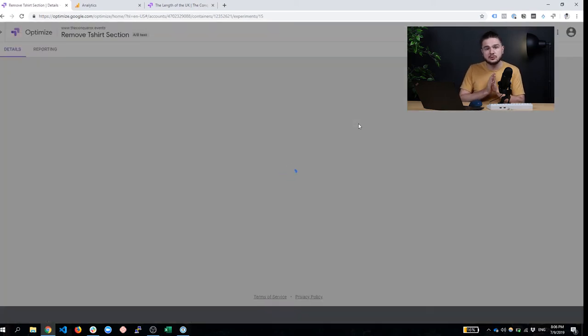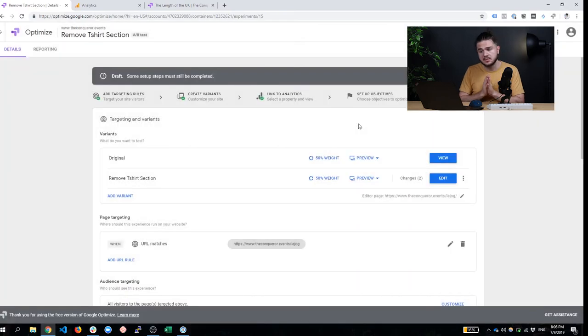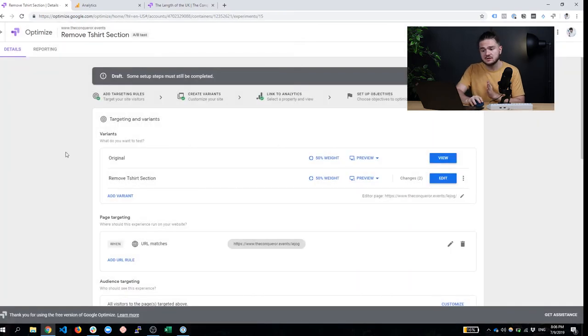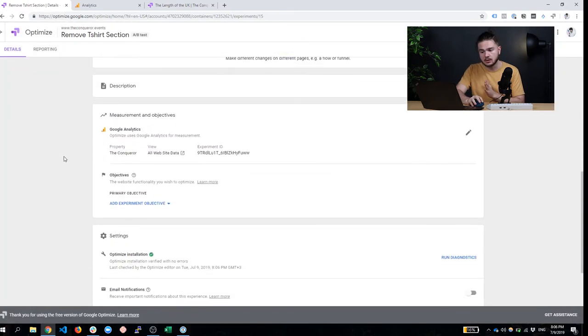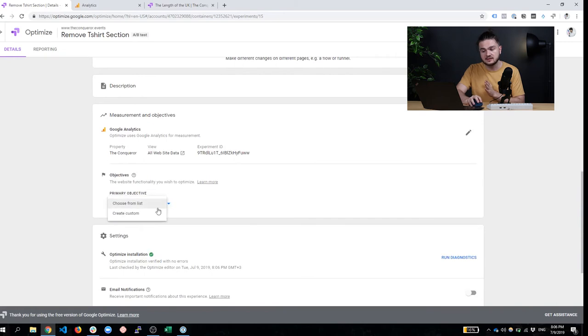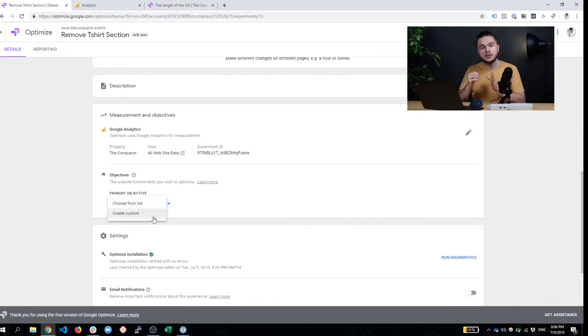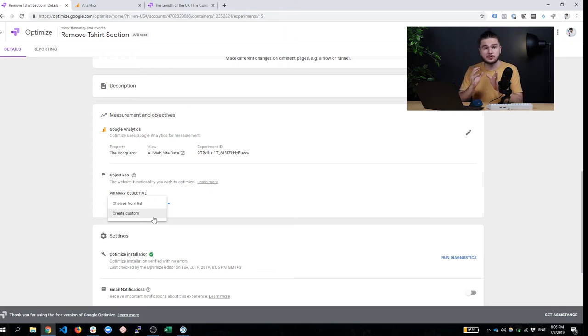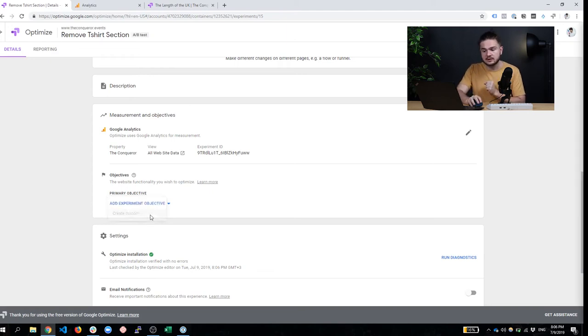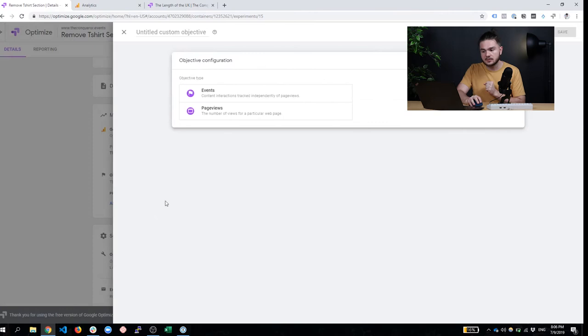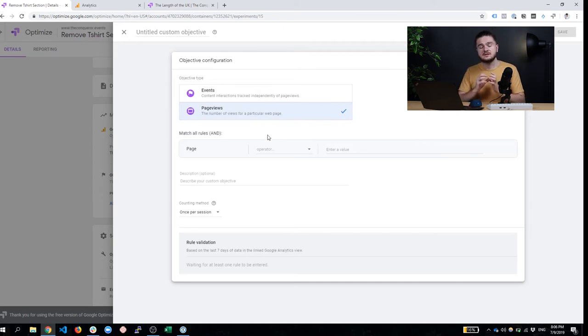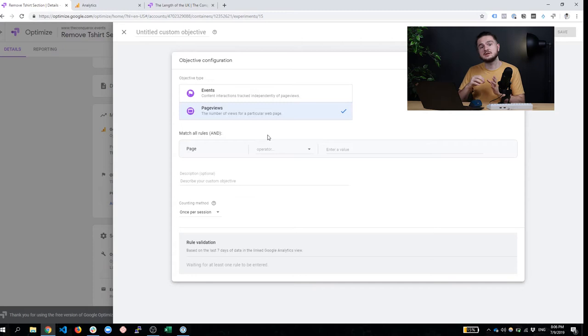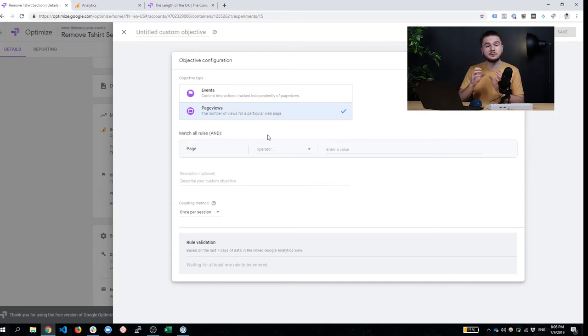And now we only need to do one more step. And that is set up our goal, right? We want to tell this A/B test what does it count as a goal? How should it compare the two landing pages? And for that reason, we're going to create a custom goal. And we're going to go with the simplest form. And that is a page view. And that means this A/B test is going to look at how many people end up on this given page after they landed on one of those two variants.